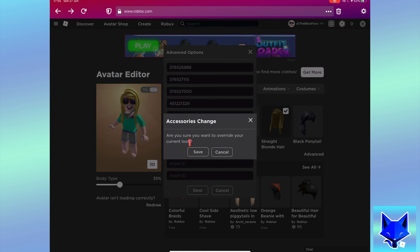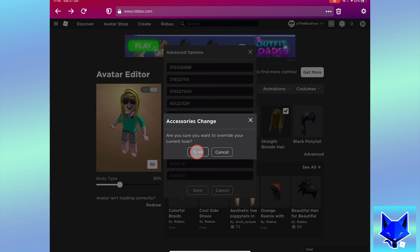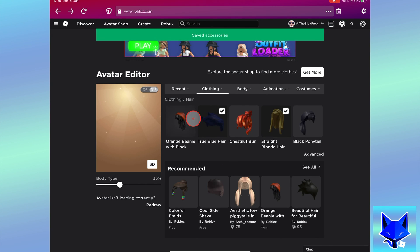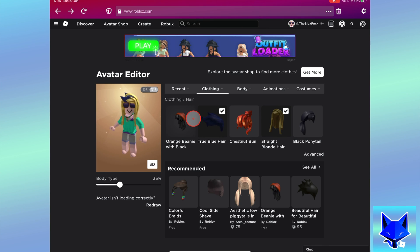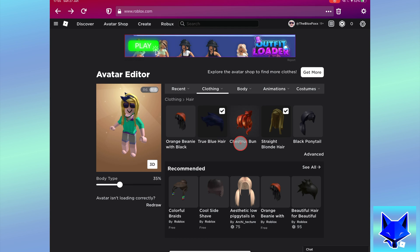That second hair or other item will now be equipped and you will be wearing two hairs. You can repeat this multiple other times if you want to.